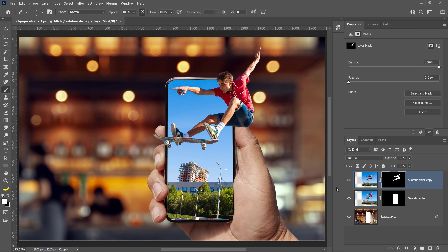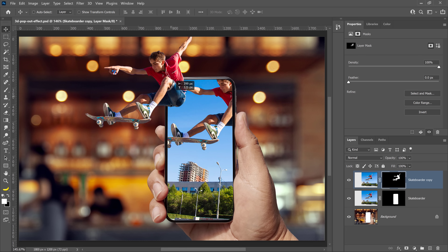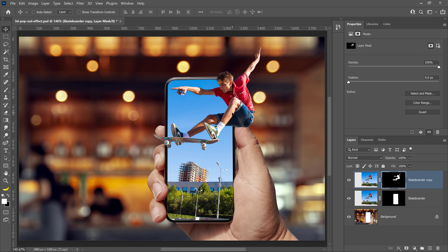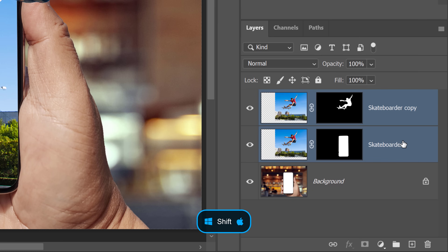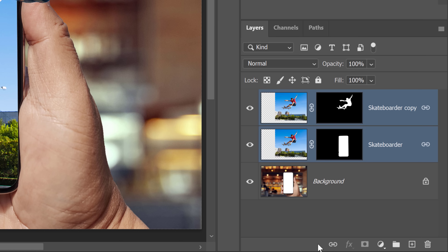This next part is not in the in-app tutorial, but it's a useful technique. When creating this effect, sometimes you may need to reposition the main subject. If you select the Move tool and move the layer, the effect no longer works. To keep the effect active as you move the layers, hold Shift and click on both skateboarder layers, then click on the link icon at the bottom left of the Layers panel to link these layers together. Linking layers allows you to move or transform two or more layers by adjusting one of the linked layers — no need to select multiple layers.